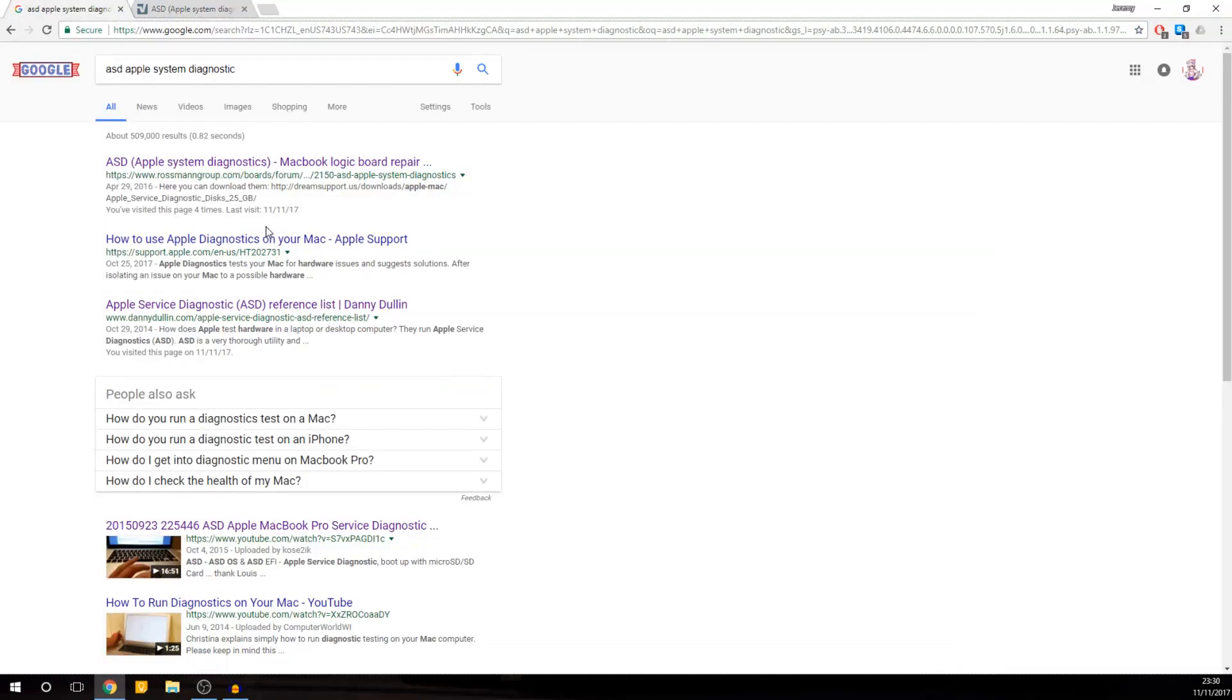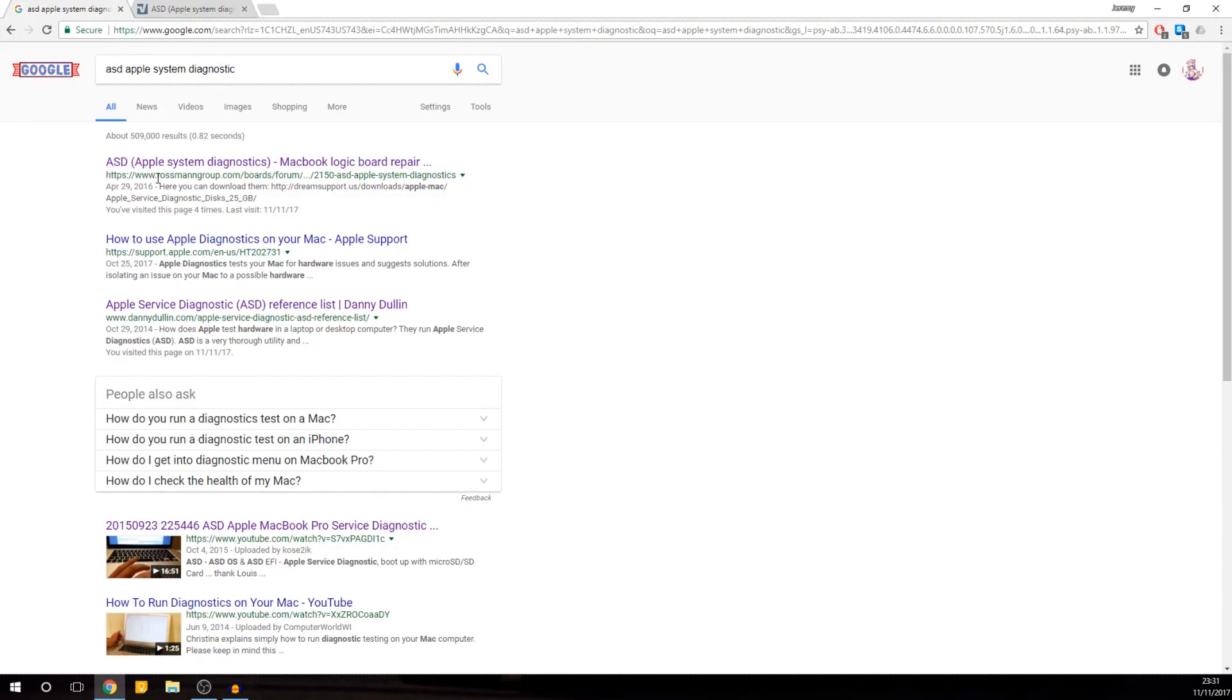First of all, Google ASD Apple System Diagnostics. You want to make sure that it's on www.rossmangroup.com. The first answer could be support.apple.com, that's not going to help you very much.